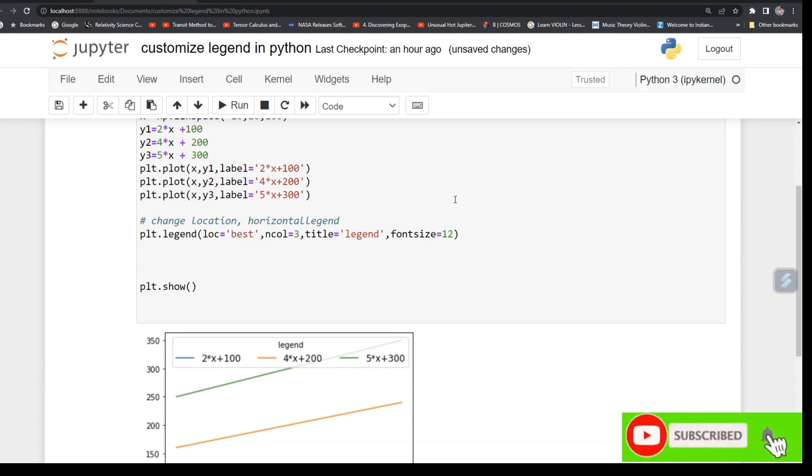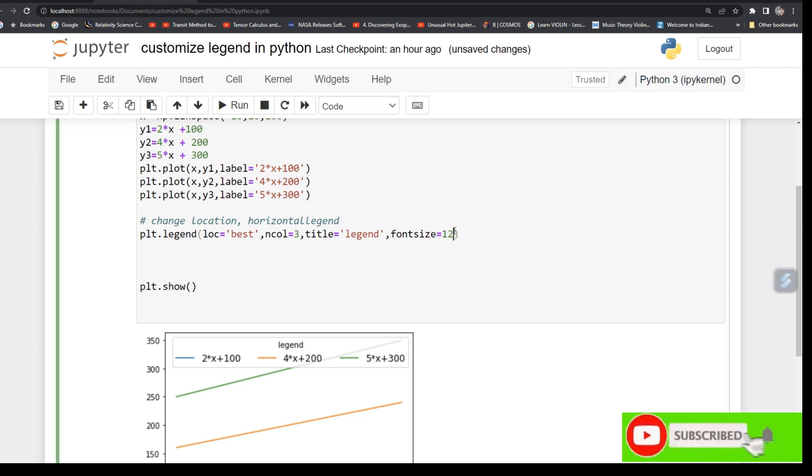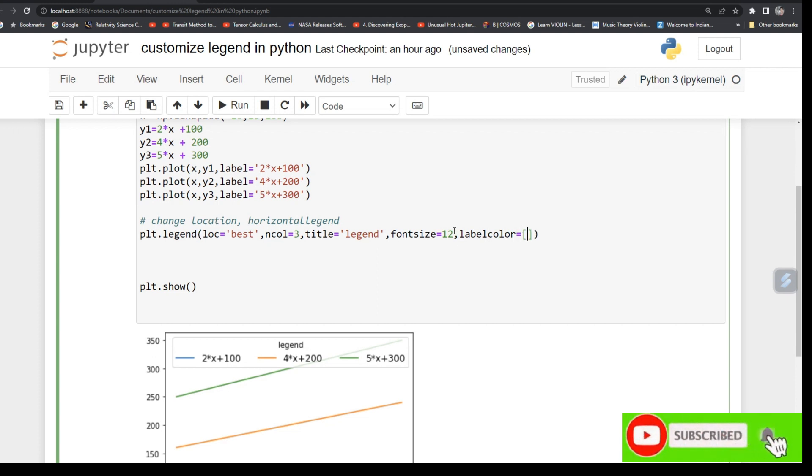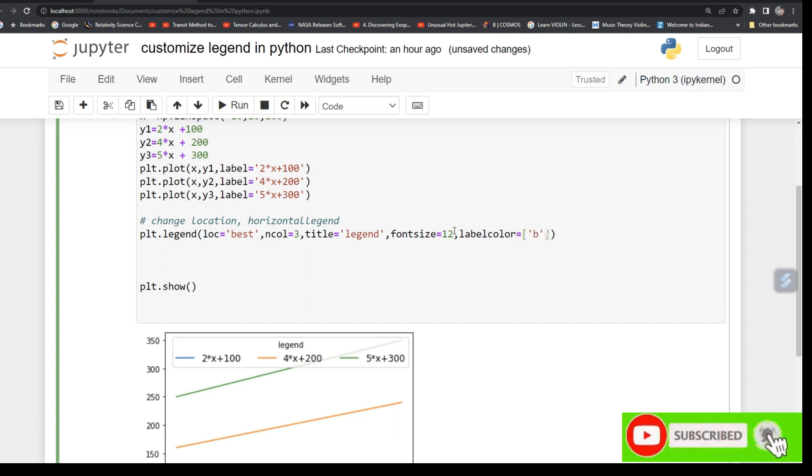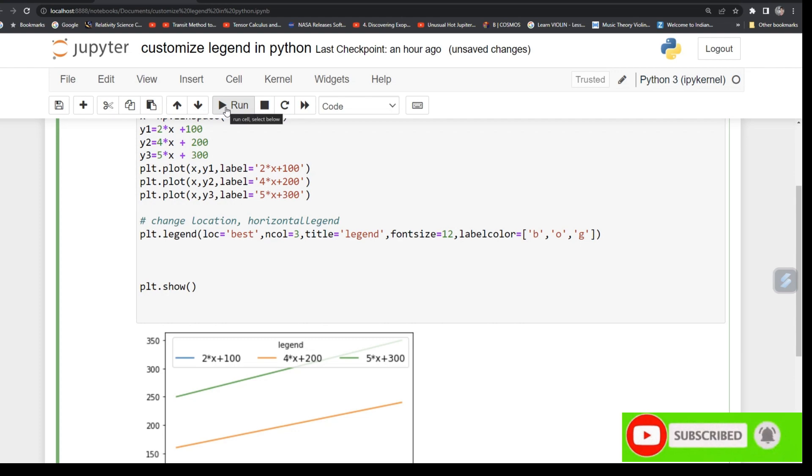Now you can give this black mathematical equation color to the line. So for that just type labelcolor equals, give array and give the color name. Say you can call it blue, after that it is orange, and after that it is green. So run it.